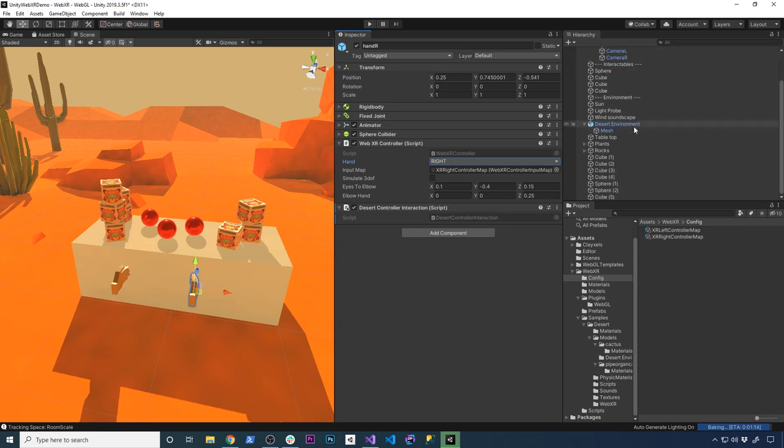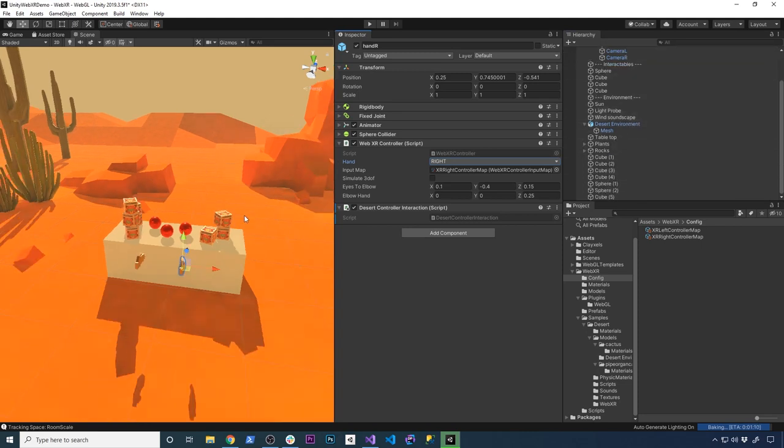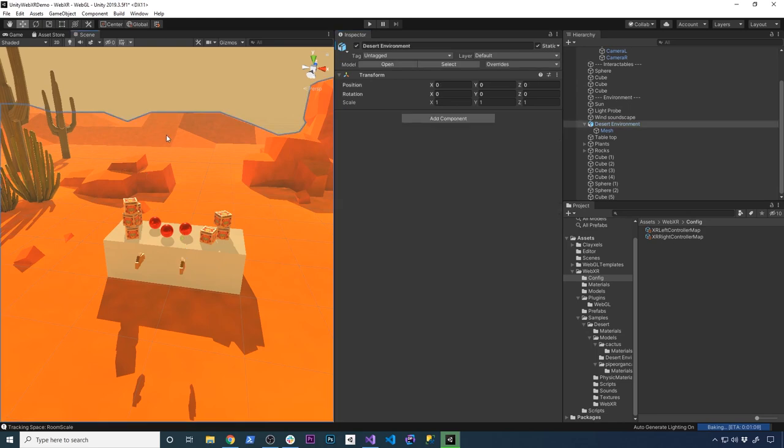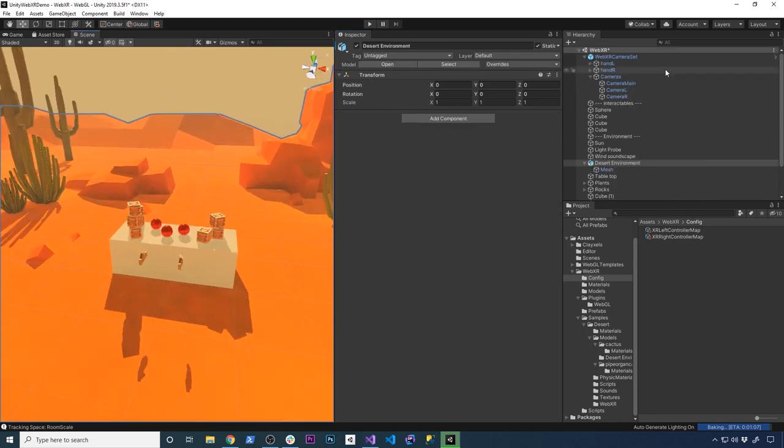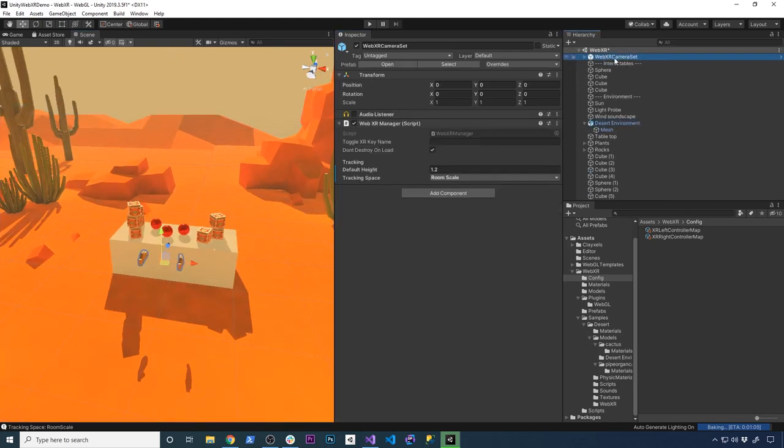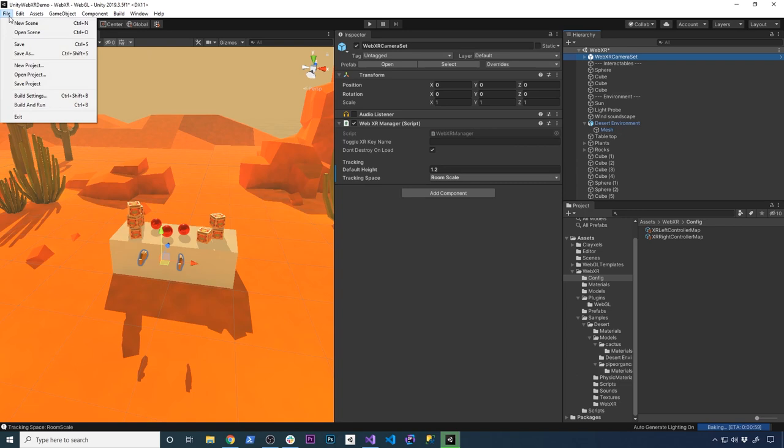The other thing, like I said, is just basically most of it is environmental assets that they have available. So if you wanted to create your own scene, all you really need is this and then the objects you're going to be interacting with.